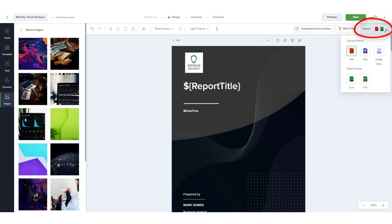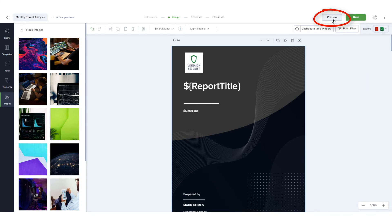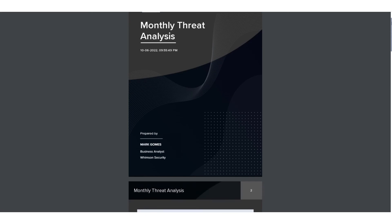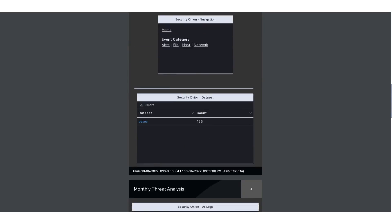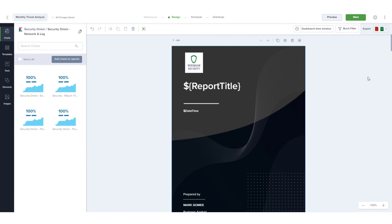There are five export options for reports: PDF, PNG, HTML inline, Excel, or CSV. I'll keep PDF selected. To see how the generated report will look, I'll click Preview, which, after a few moments, displays the report preview in a separate browser tab.